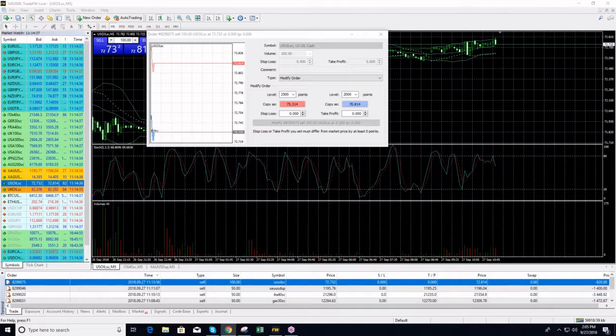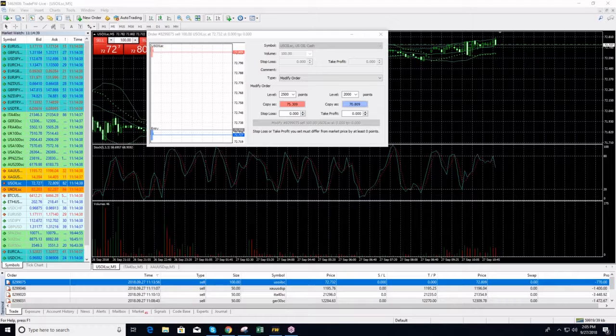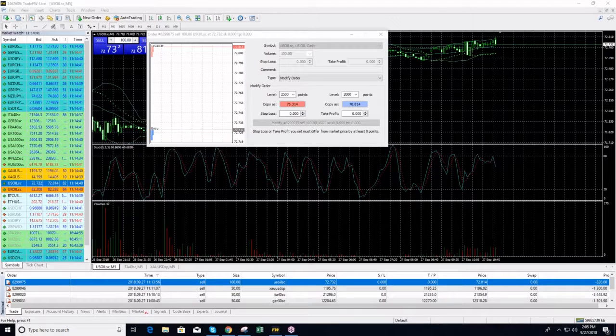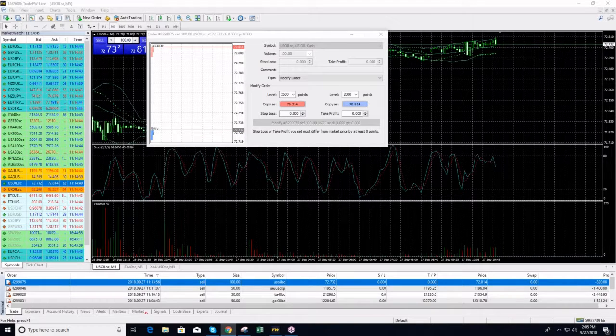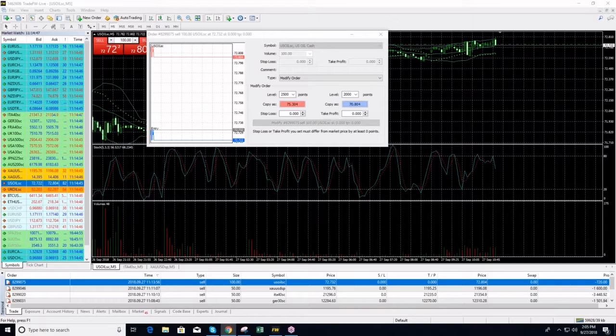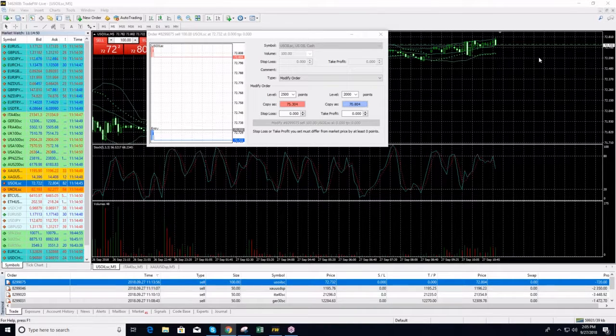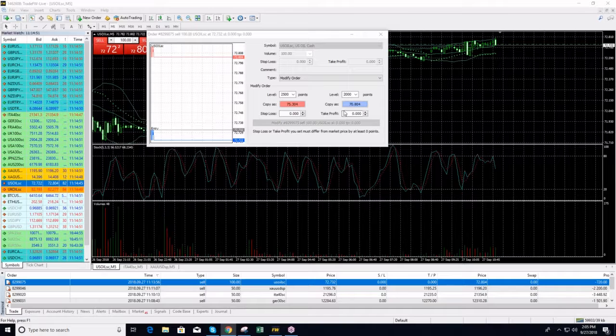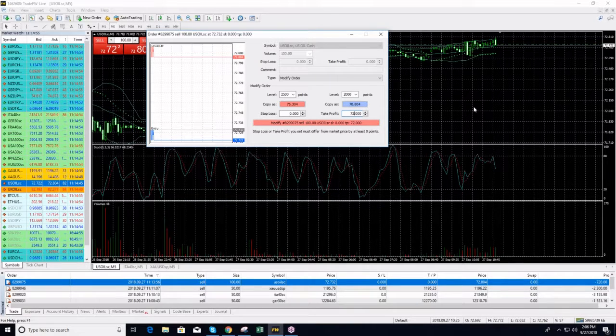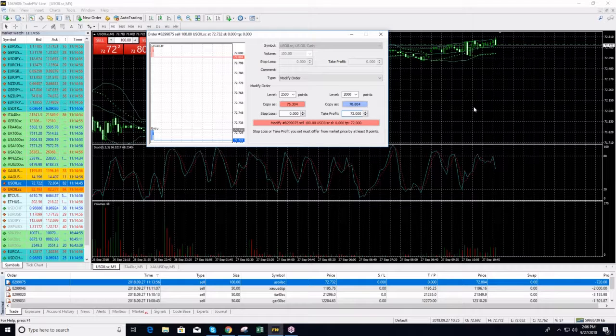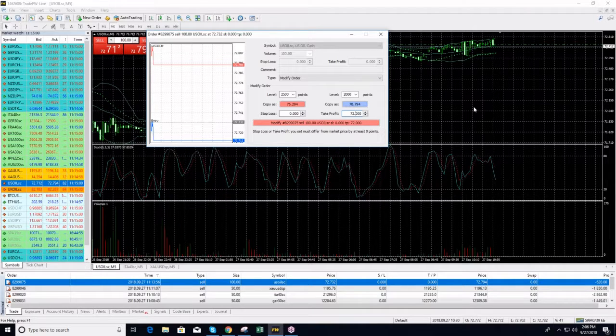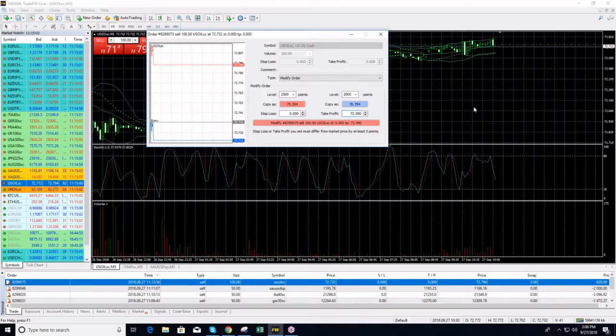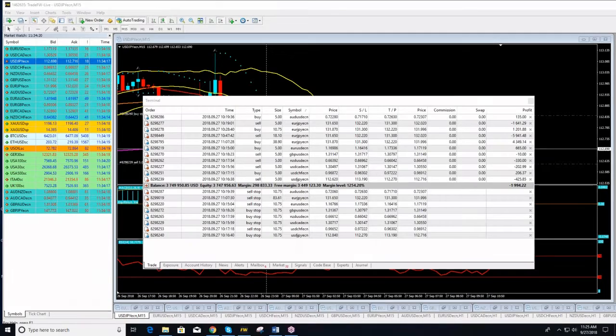On oil, I will see on oil. We have any... where I put my take profit. I will put it at 72,590. This is my take profit on oil.